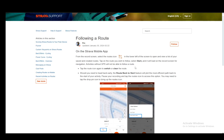Select start and it will load on the record screen for navigation. Activities without GPS will not be able to follow this route.